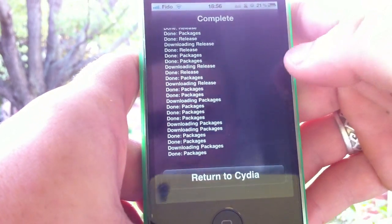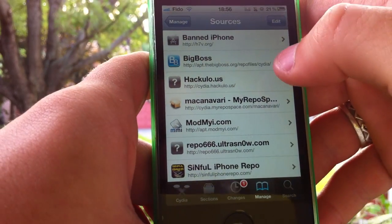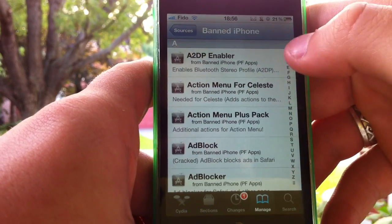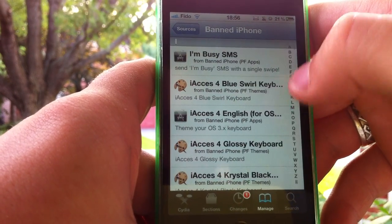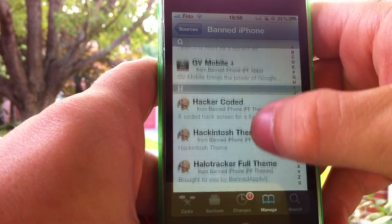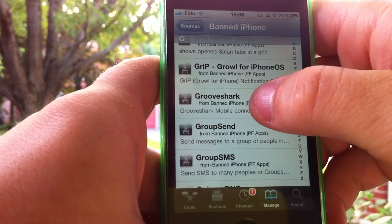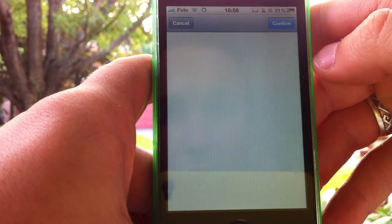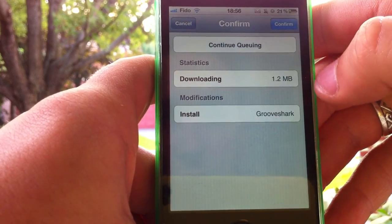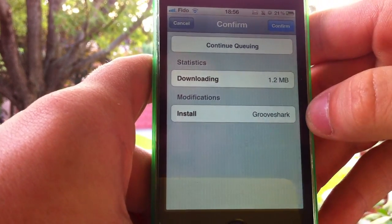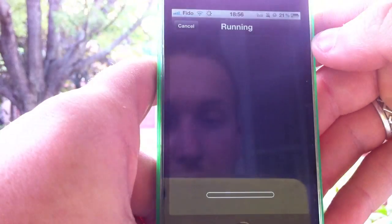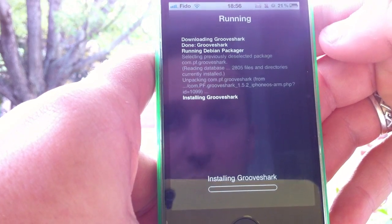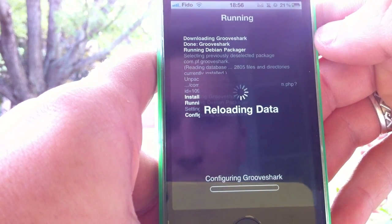Now tap return to Cydia. Tap on the source you just added — Banned iPhone — then go to the letter G, tap on Grooveshark, and it'll install Grooveshark and also Mobile Terminal. I already have it so it's just going to install Grooveshark, but you'll have two packages to install.